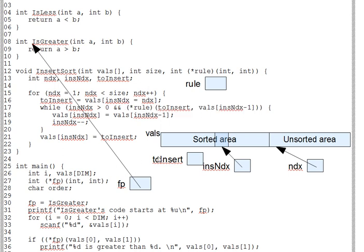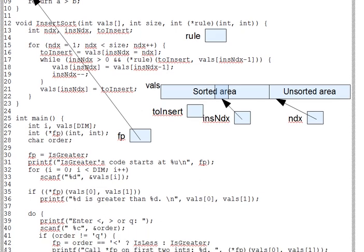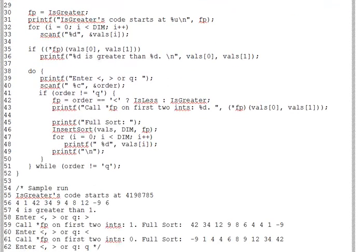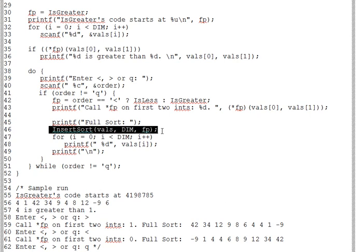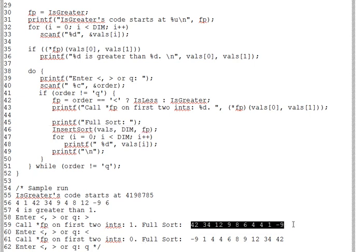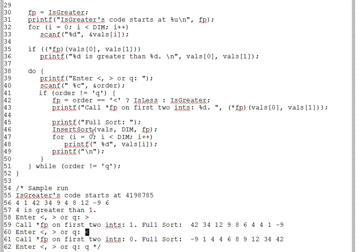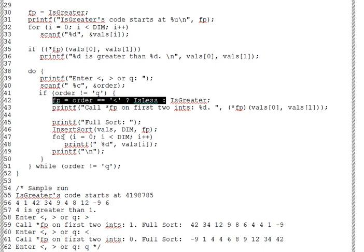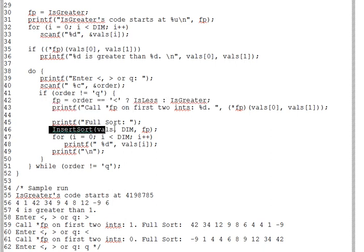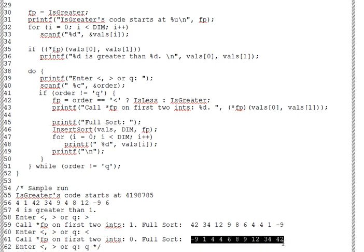Now, as the output shows, after the user enters greater than, we pass IS greater to insert sort and then we get a decreasing order sort. Then on the next loop, the user enters less than, we make FP point to IS less and thus pass IS less to insert sort and when we print out the result, we get increasing ordered sort.